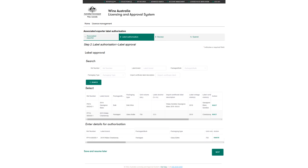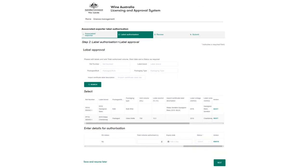To enter the details for label authorization scroll right on the label record to see the options. The label can be authorized by total volume, expiry date or status.